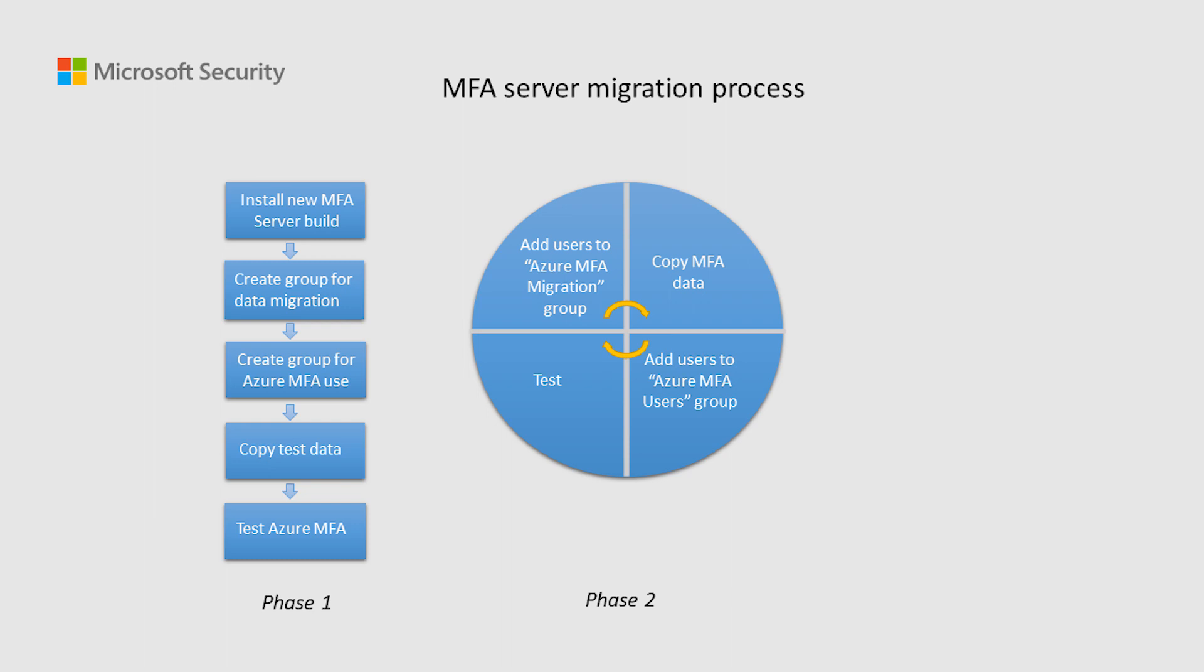Now, on phase two, as we can see, it's a continuous process that needs to be repeated as you migrate your users. Once phase two is complete, all of your users should be using Azure MFA.